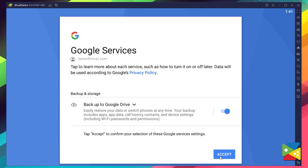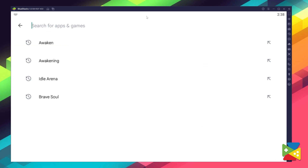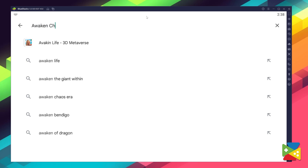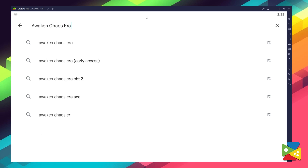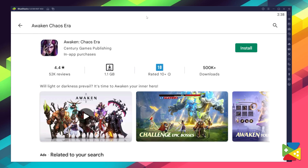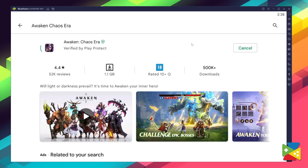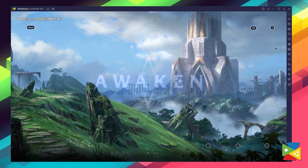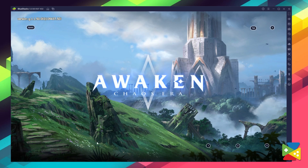Once you're done, you'll be automatically brought to the Play Store, where you can search for Awakened here on the search bar on the top. Now select the game and click install, just as you would on your regular phone. When installation is finished, the icon will pop up on the home screen — just click on it and you're all set to start playing!